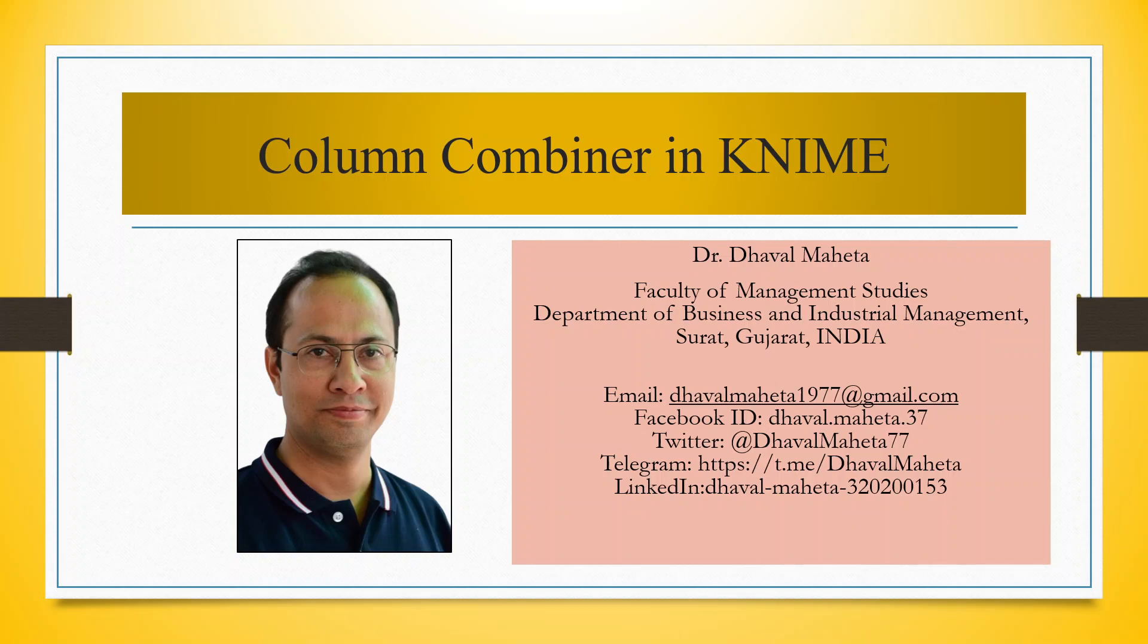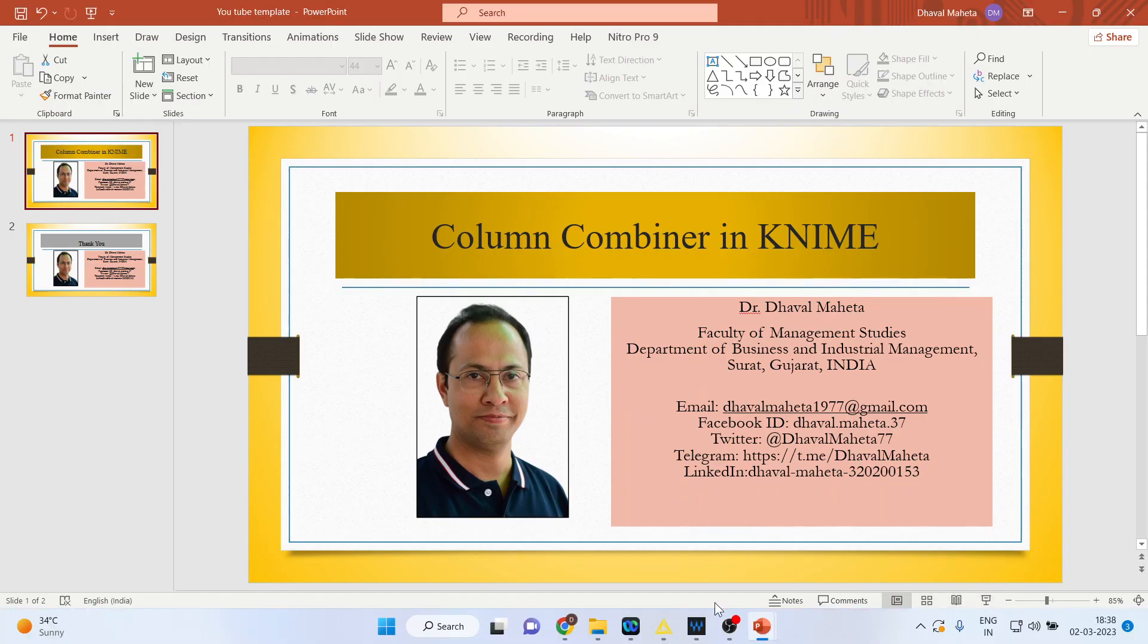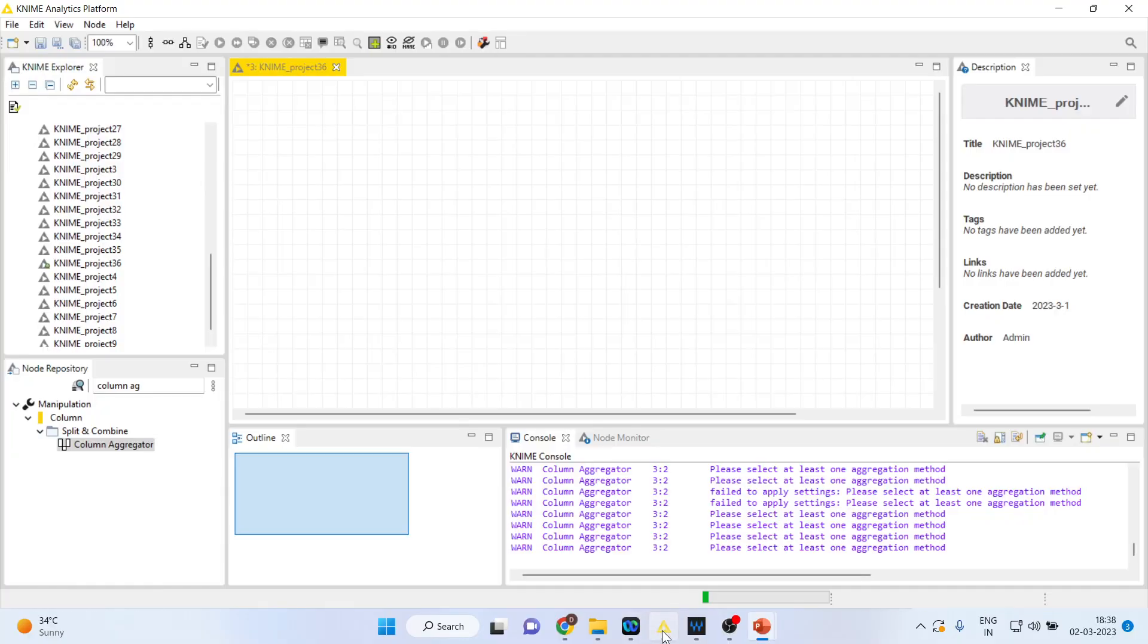Hello to all my viewers, this is Dr. Tawal Mehta and today we will understand column combiner in KNIME. For this we will go to the canvas of KNIME.